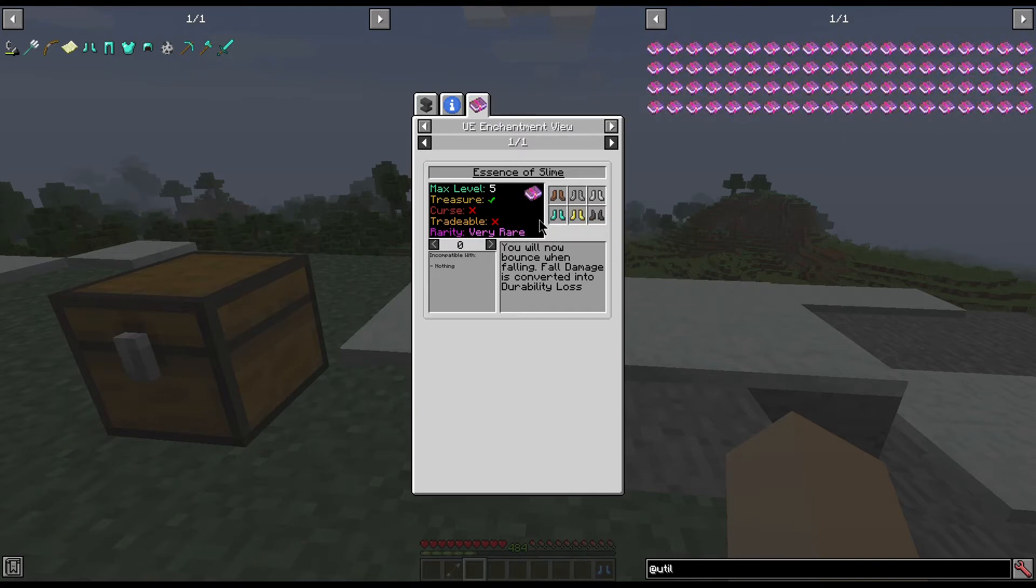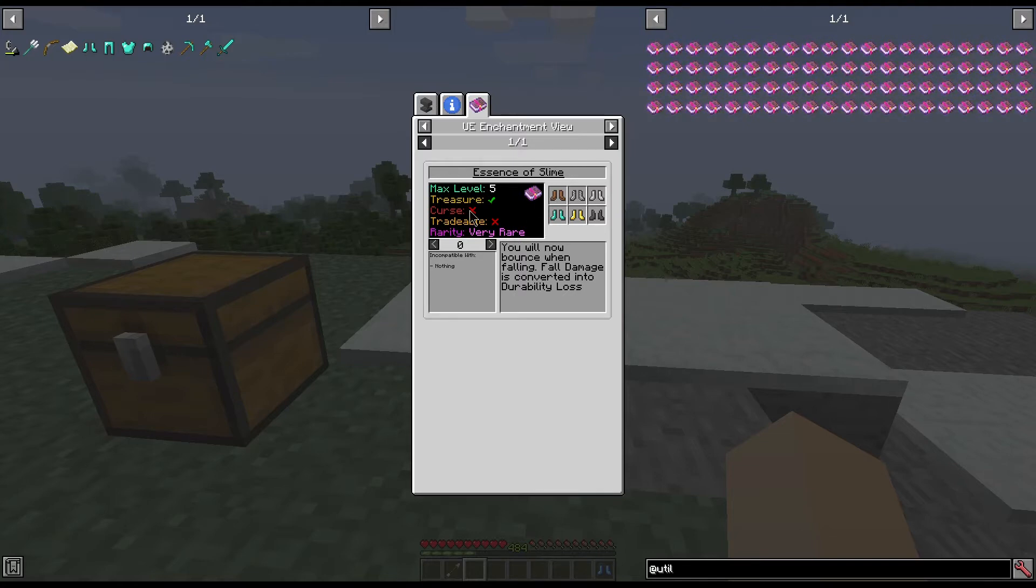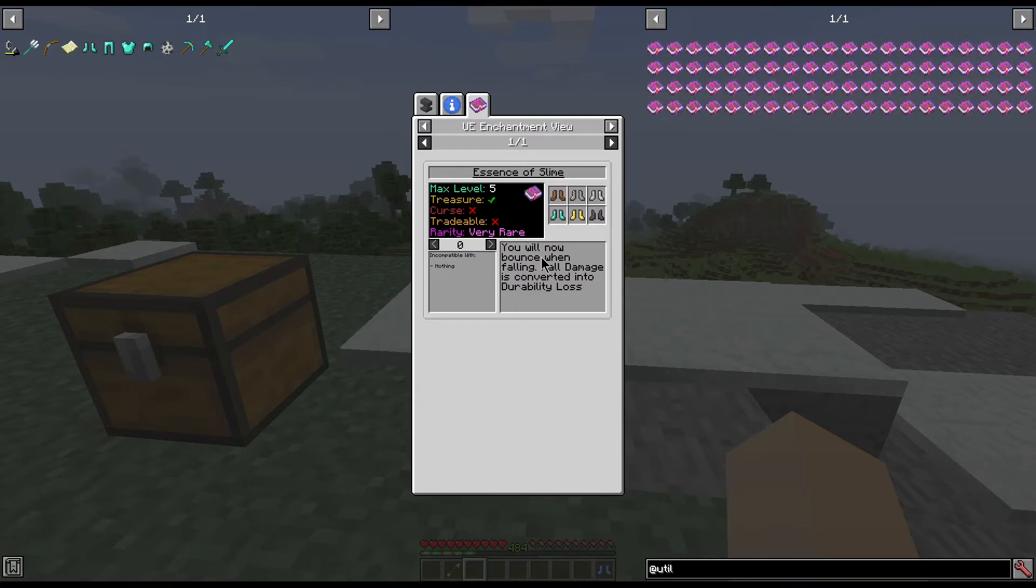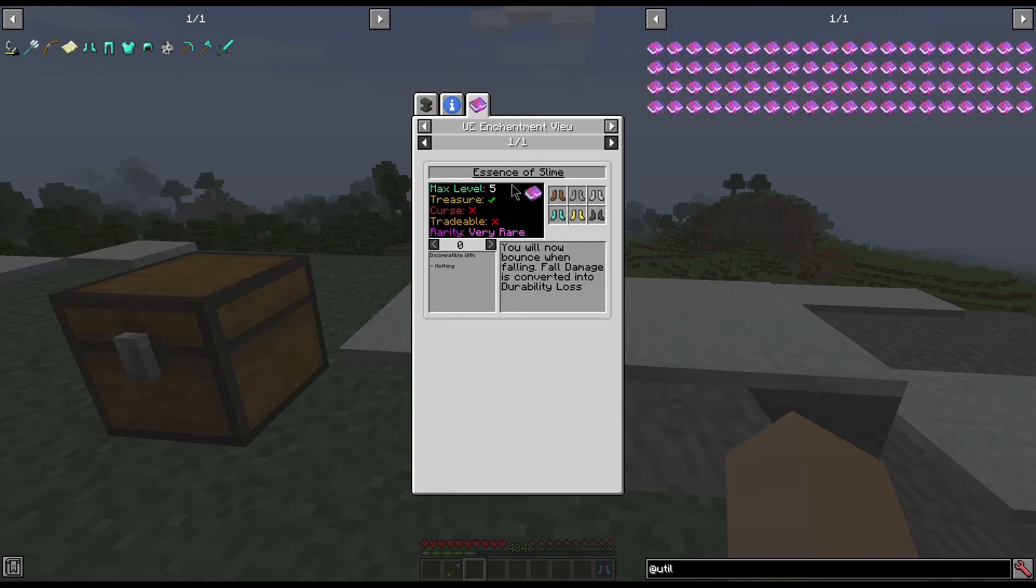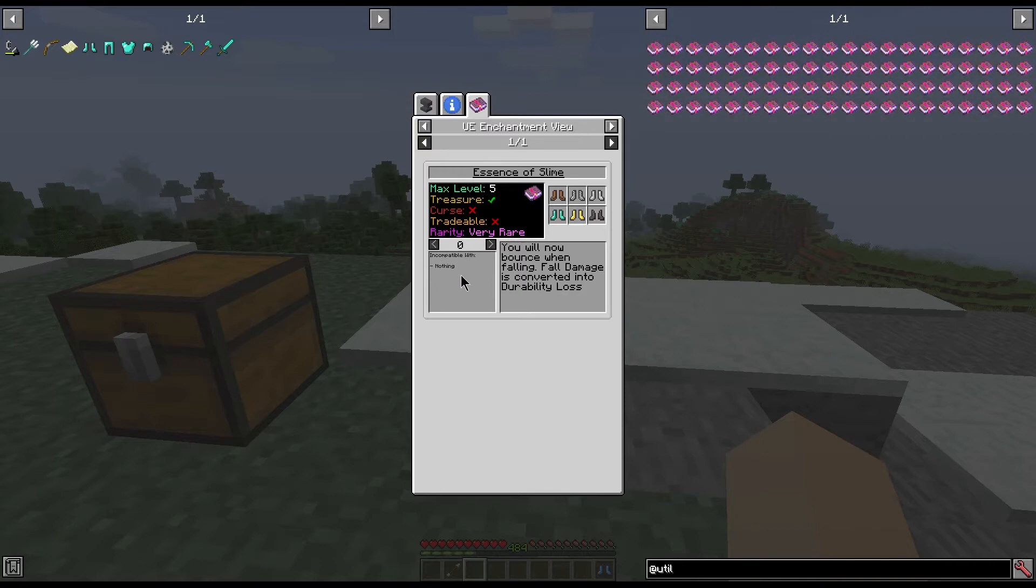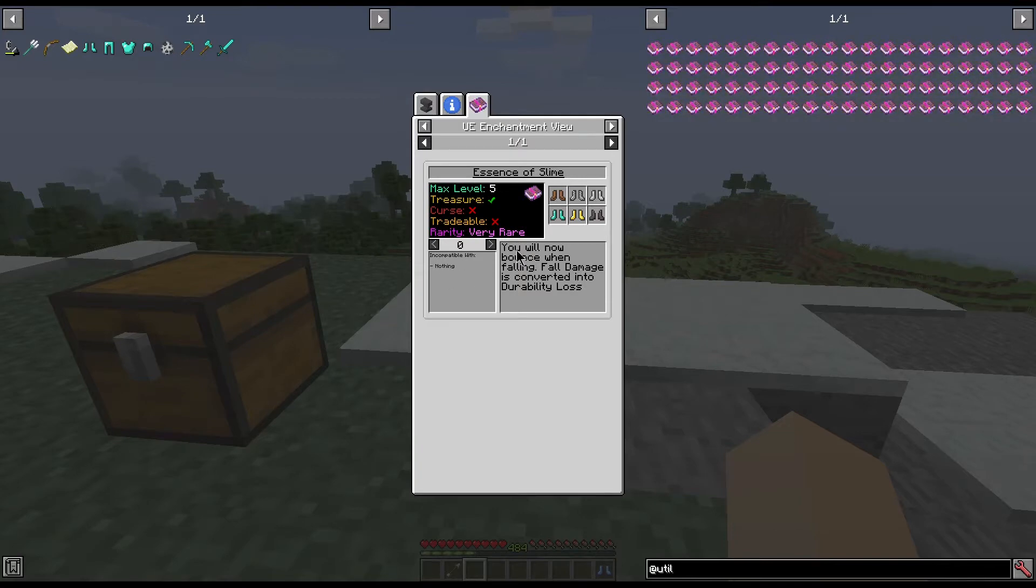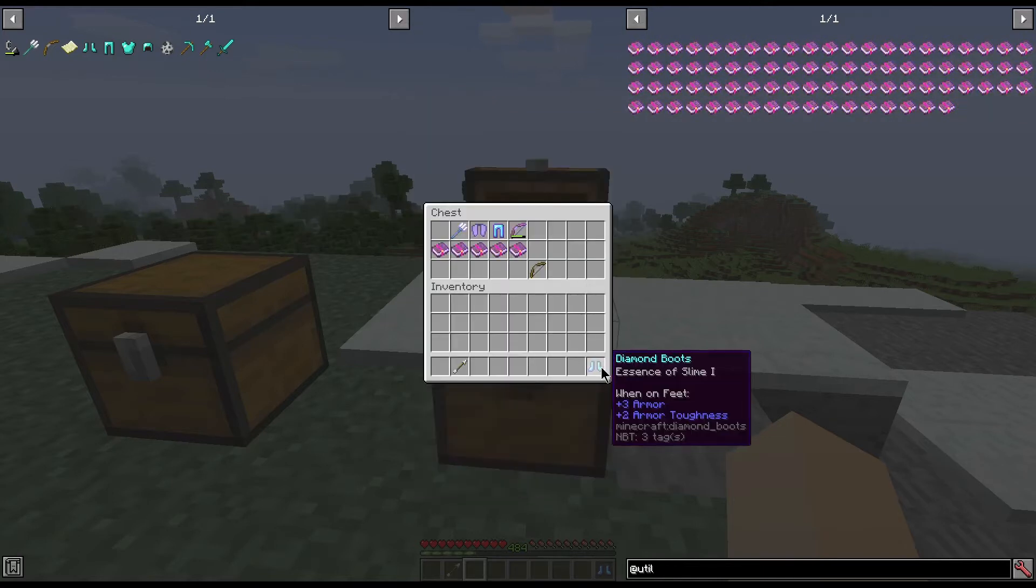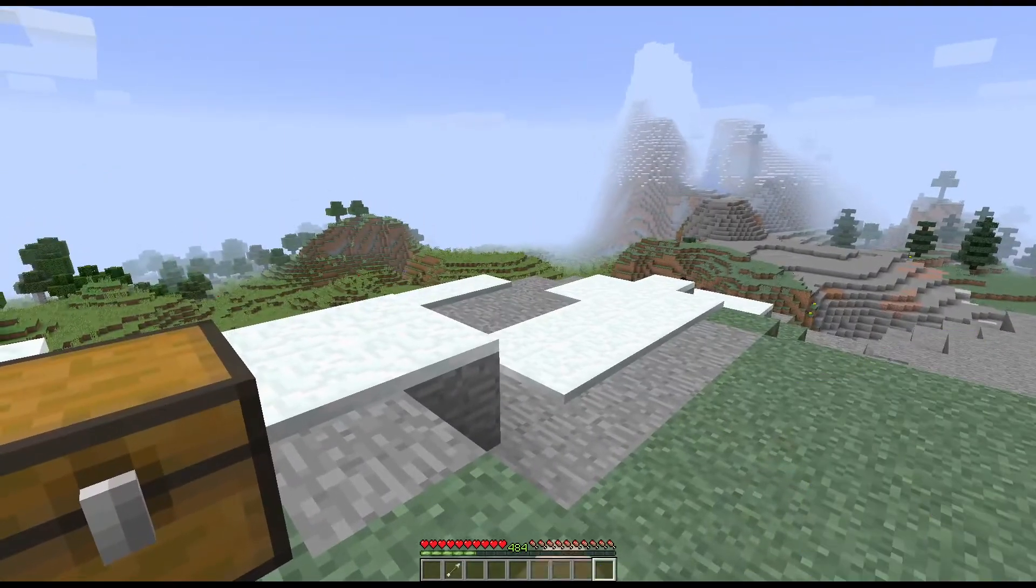All of these can be changed in the mod options which we discussed in the spotlight for Base, so we'll not go over that here today. But you can change just about anything about the enchantment itself through those configs. This is the incompatible with and it is incompatible with nothing, and it says you will now bounce when falling. Fall damage is converted into durability loss.